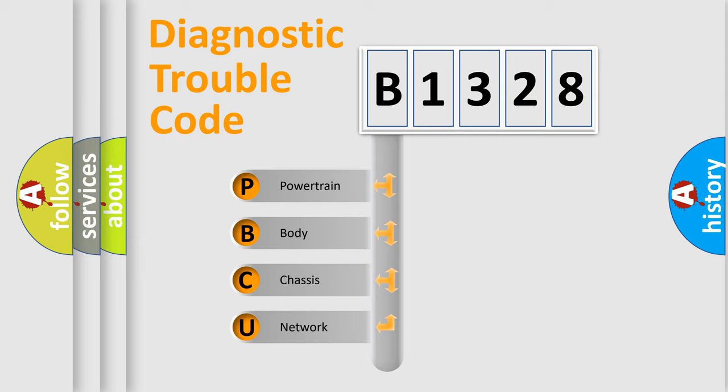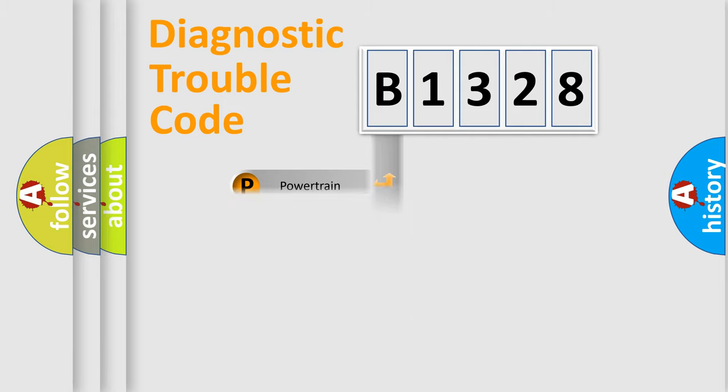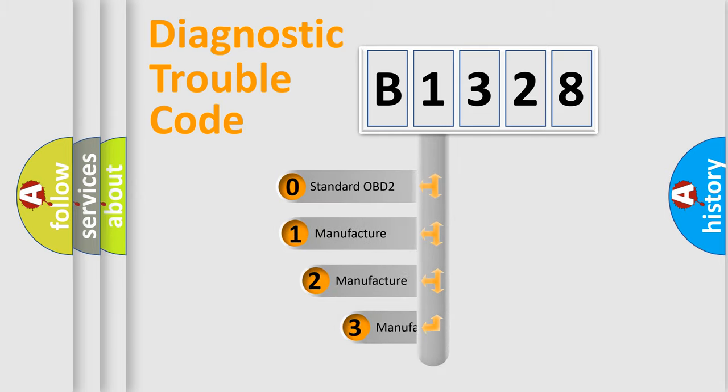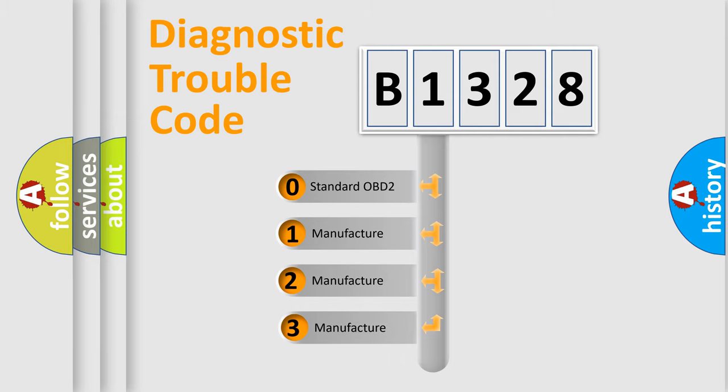We divide the electric system of automobile into four basic units: Powertrain, Body, Chassis, and Network. This distribution is defined in the first character code.